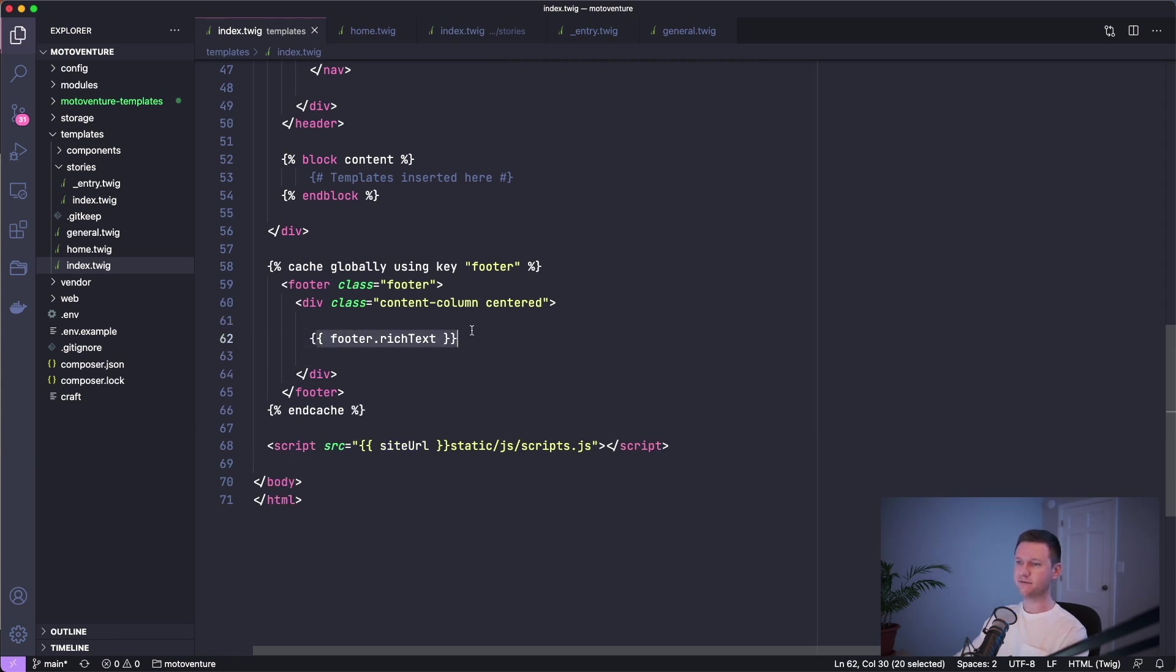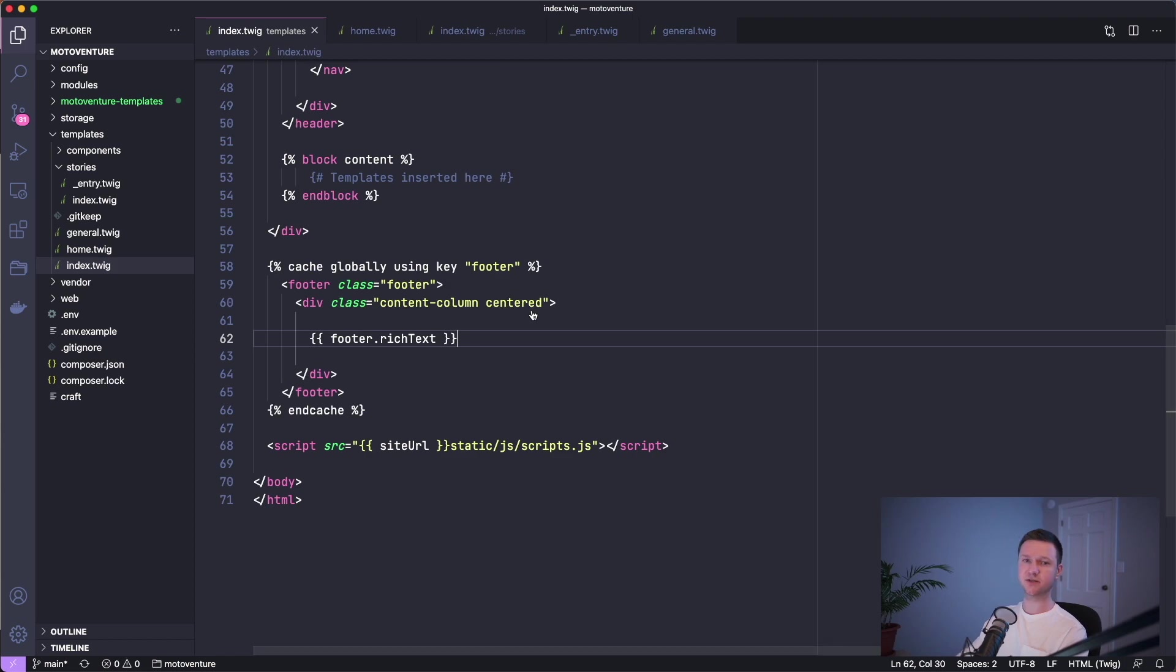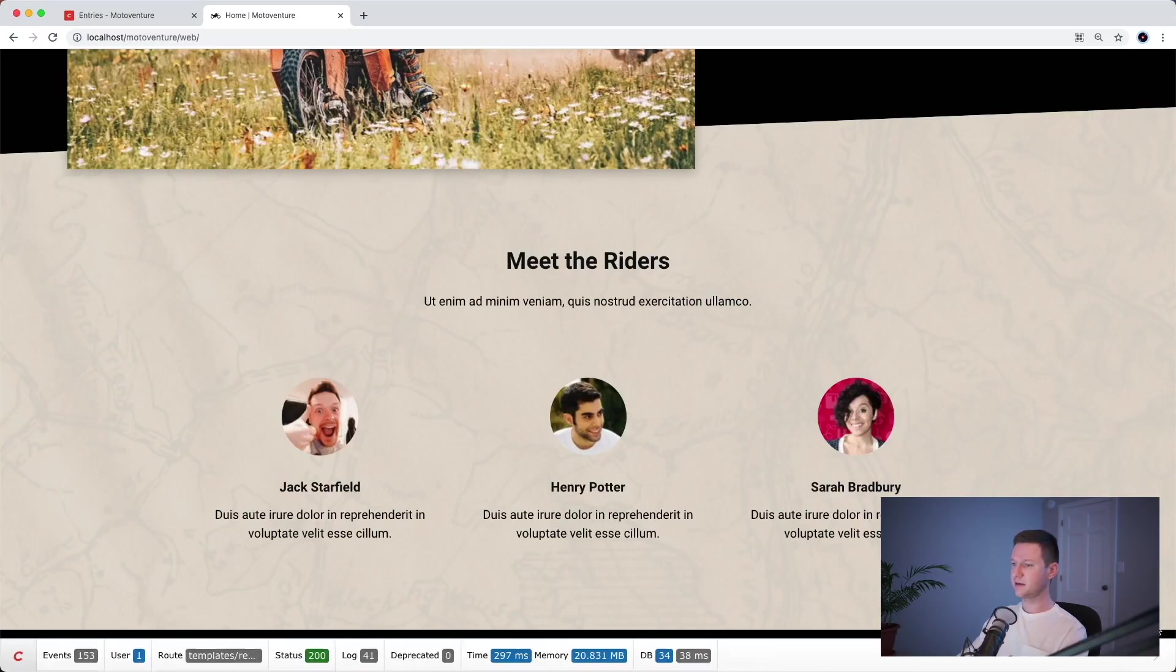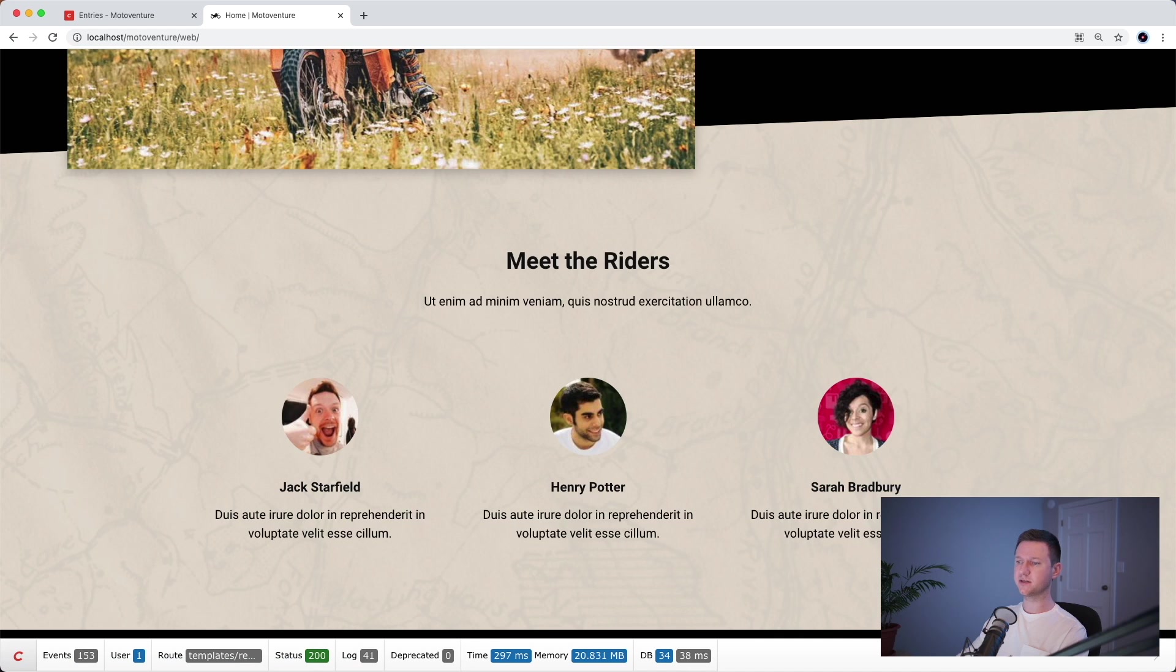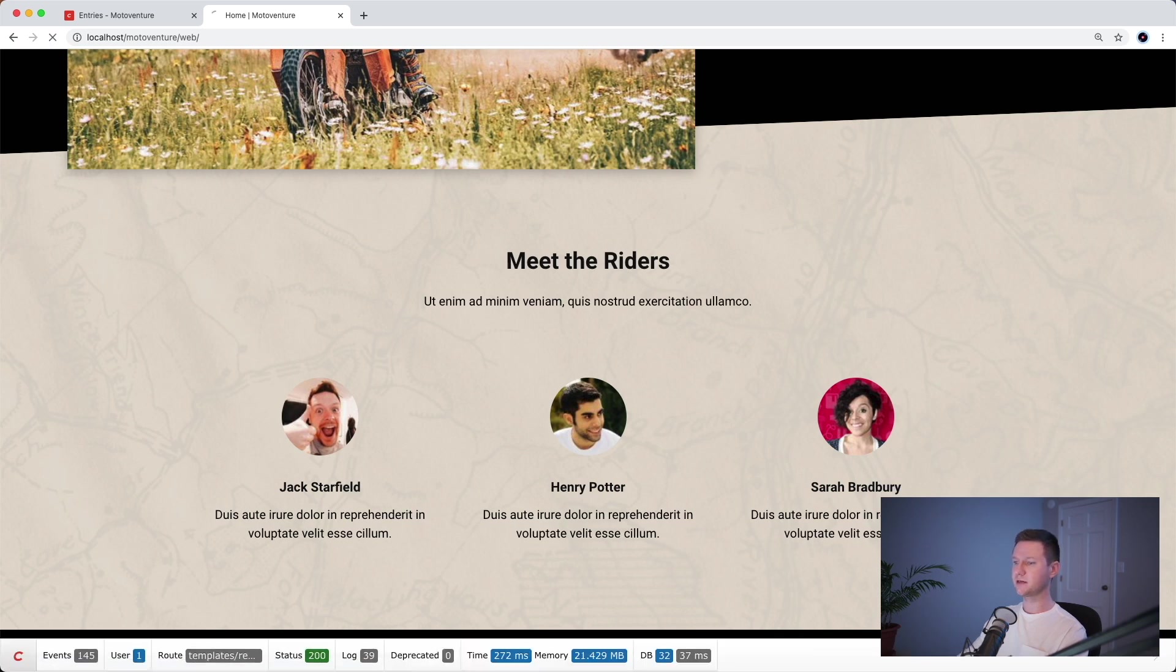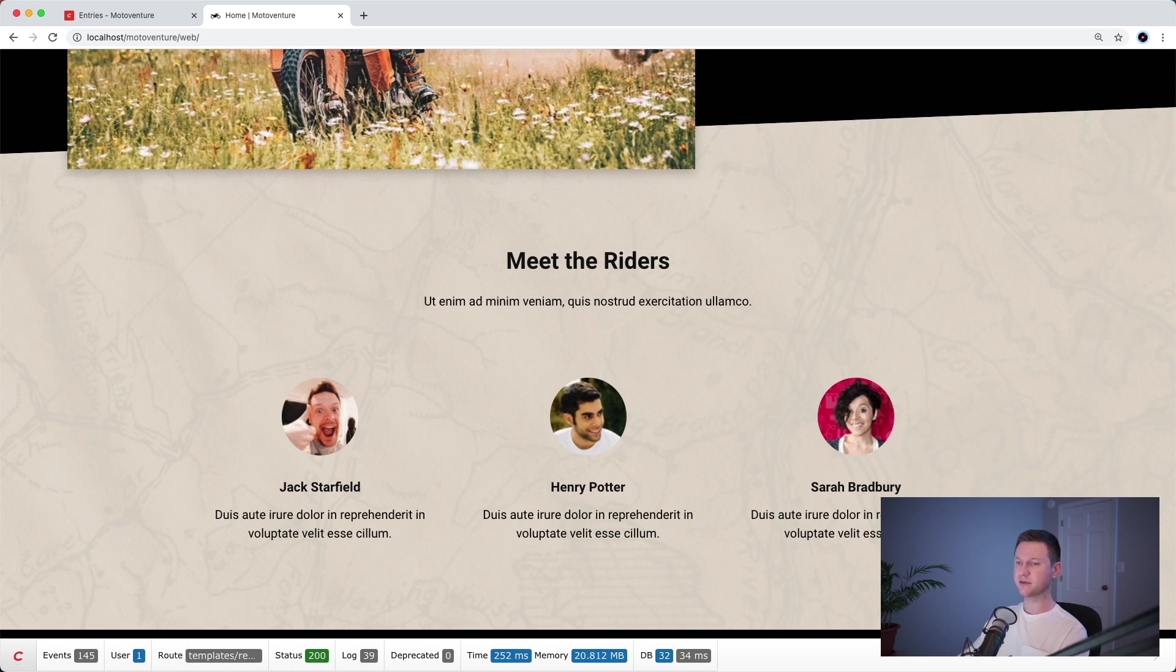Now it only has one field here, the rich text field, so it won't reduce it by much, but let's take a look. Here we have 34 database queries and let's refresh. We knocked it down by two. So that's still an improvement, which is great.